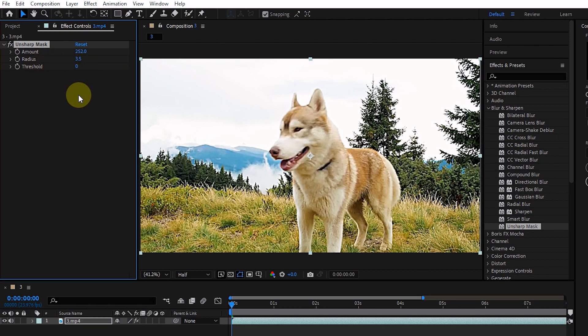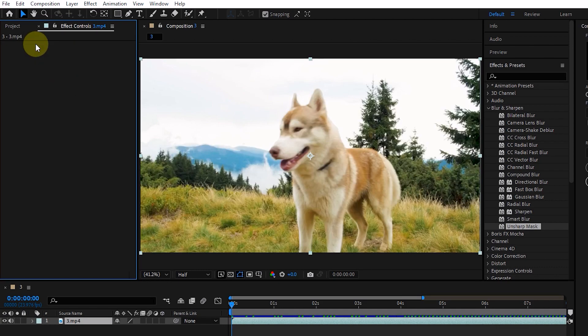Now I want to introduce you to some of the blur effects that are very widely used. I delete this effect and add the Gaussian blur effect to the layer.